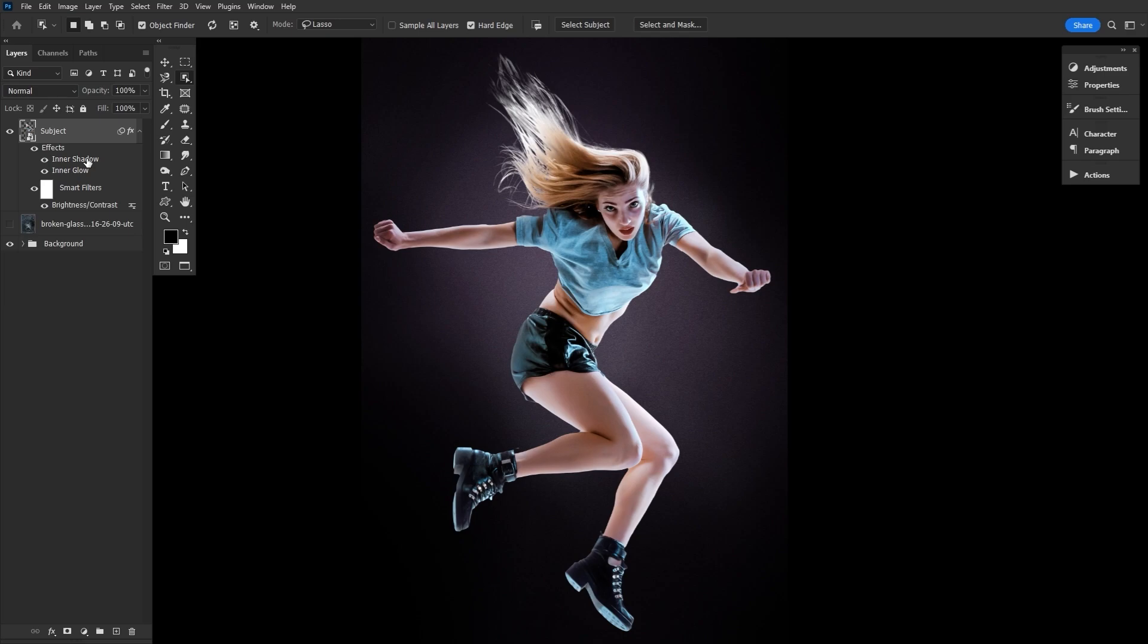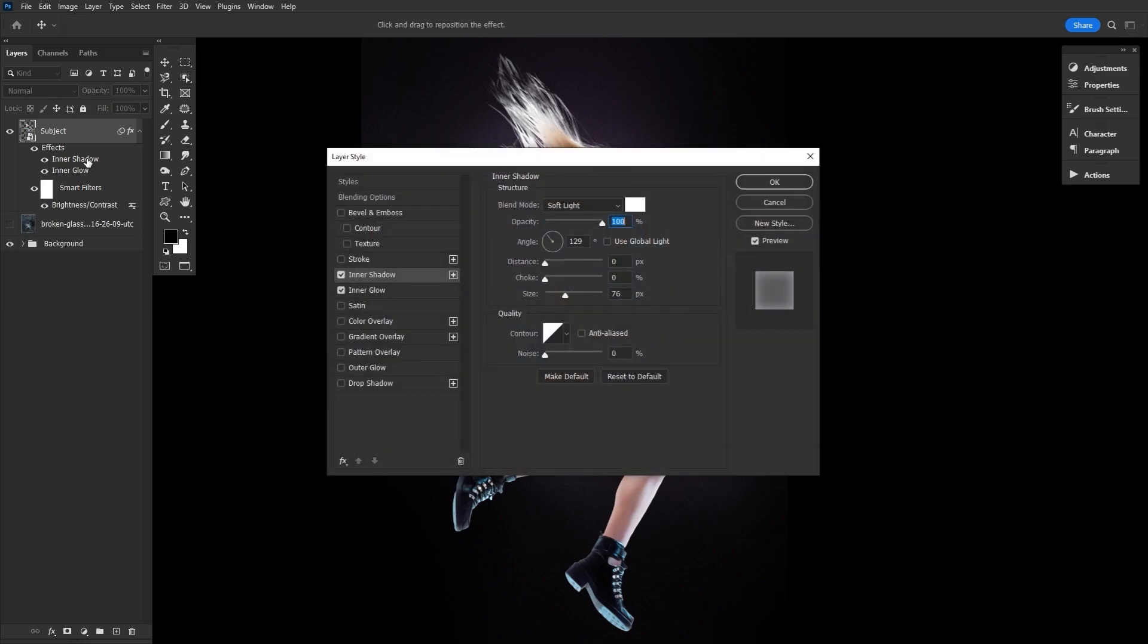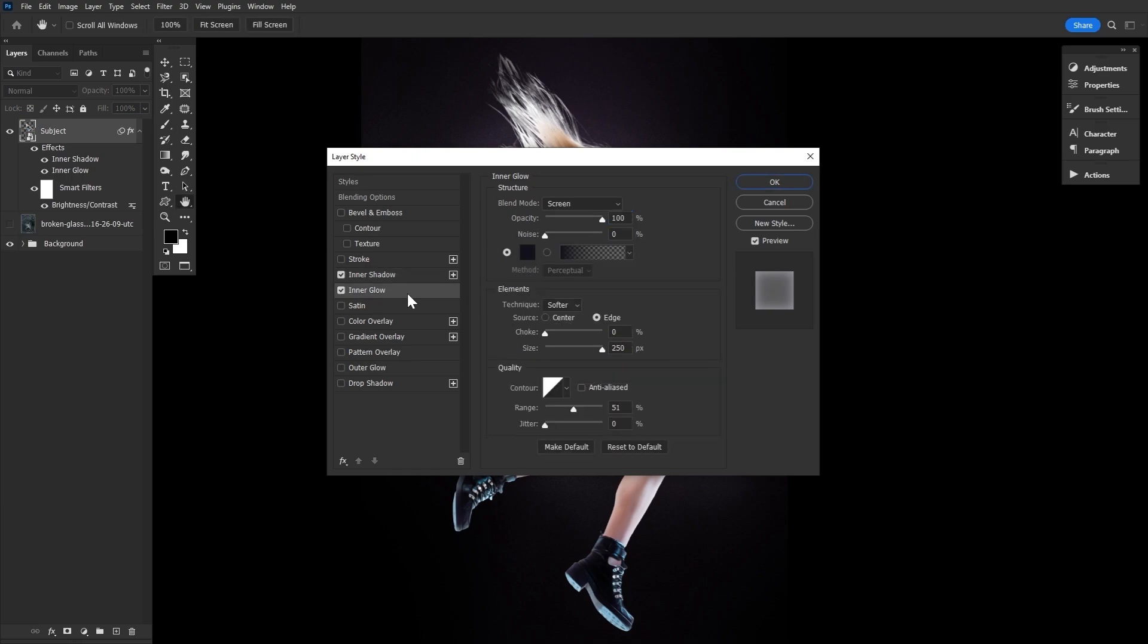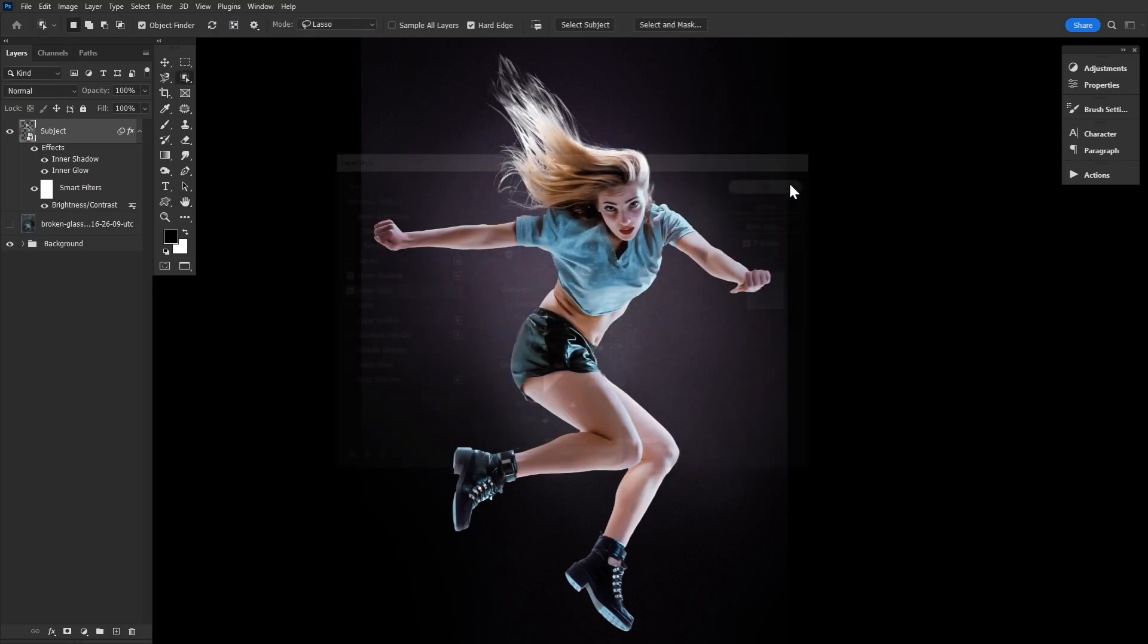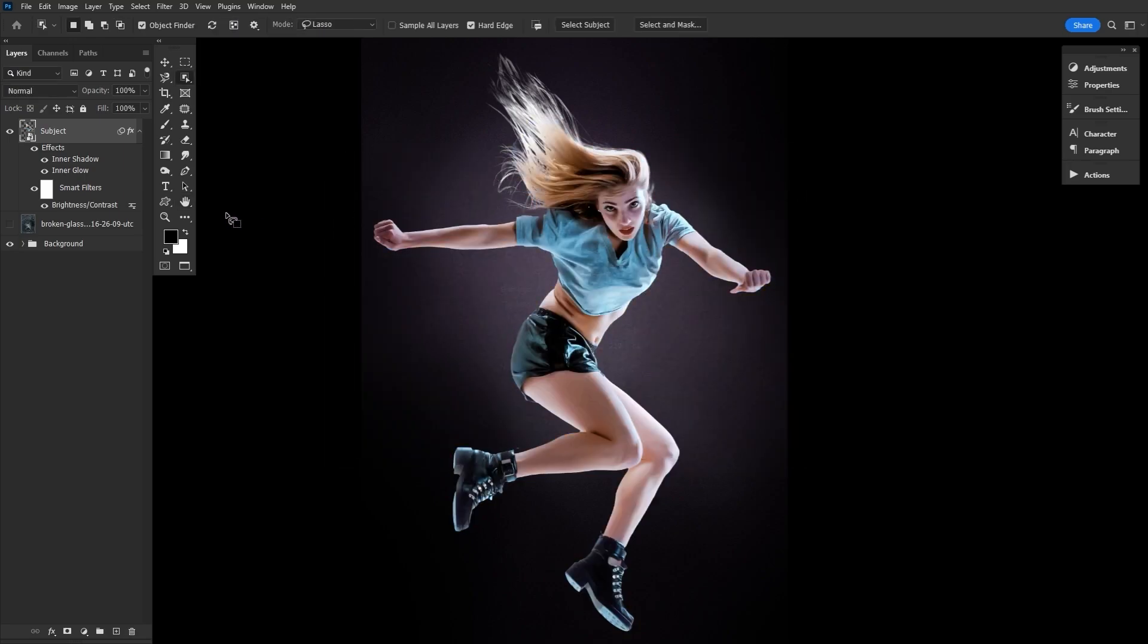Then an inner shadow layer effect, just for some quick rim light, ironically. And then I added a bit of bounce light with an inner glow effect. The subject really isn't the focus here, so as far as the tutorial goes at least, I don't want to overly focus on her. What I really want to start on is that glass effect.